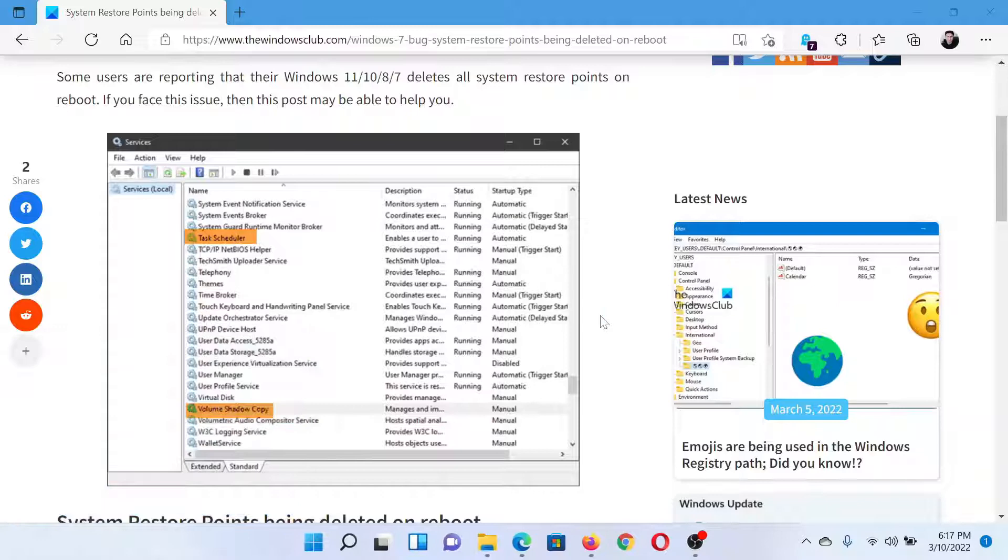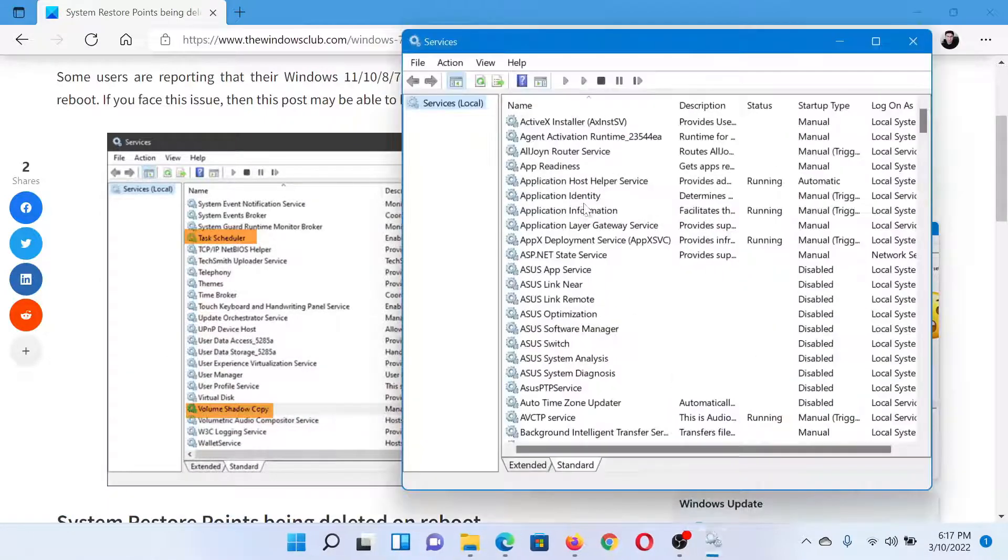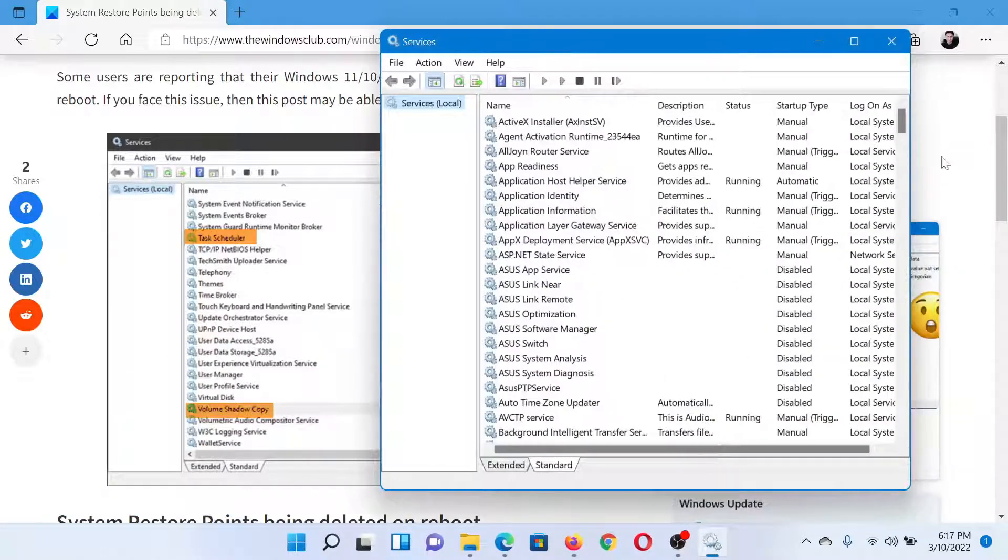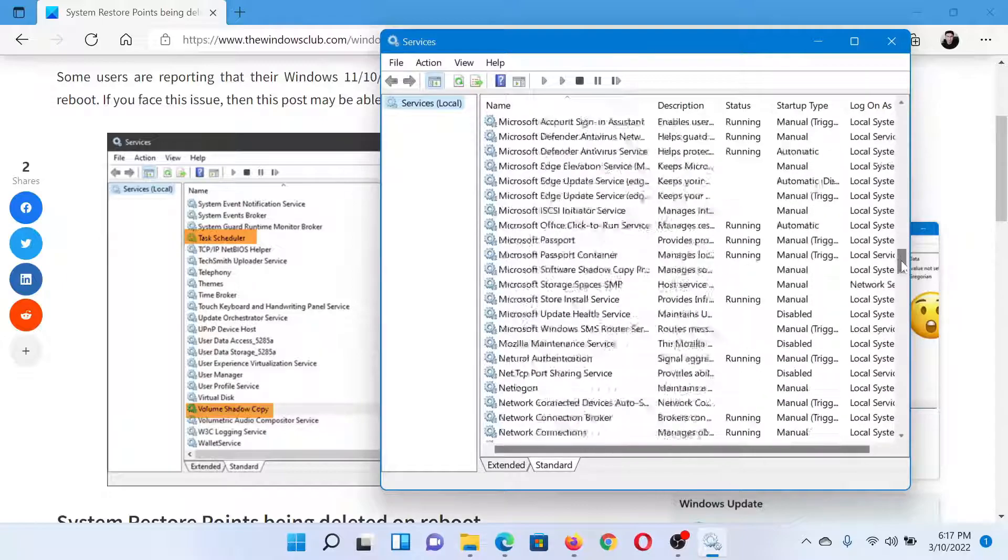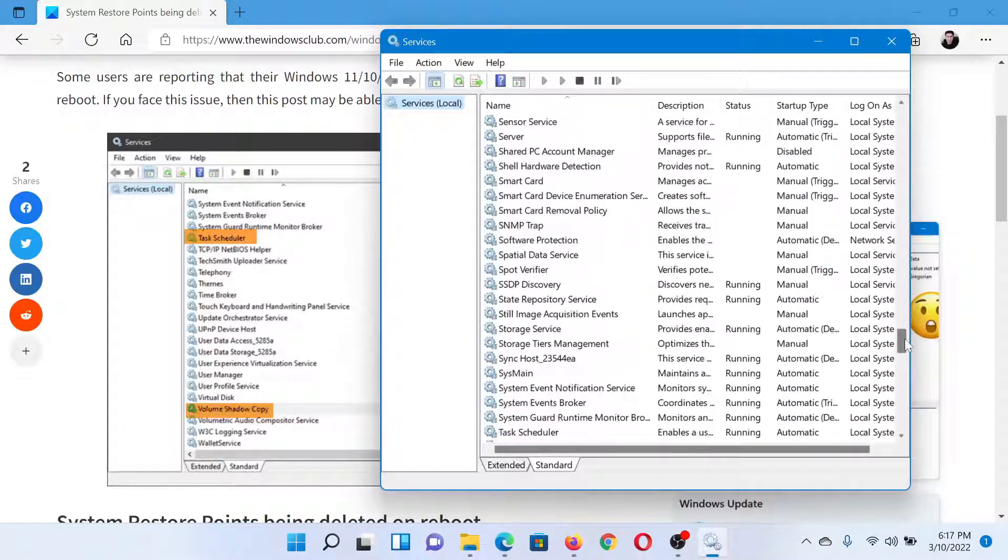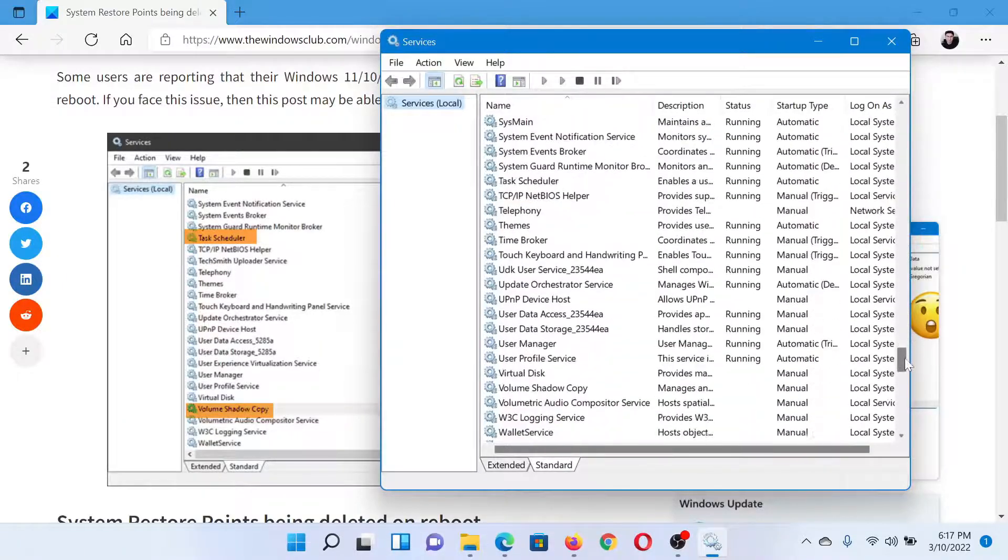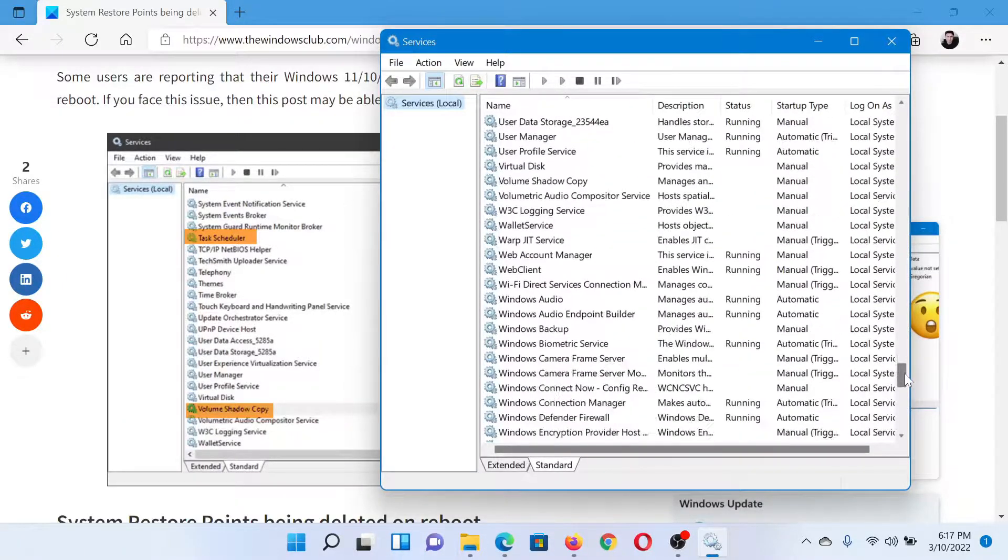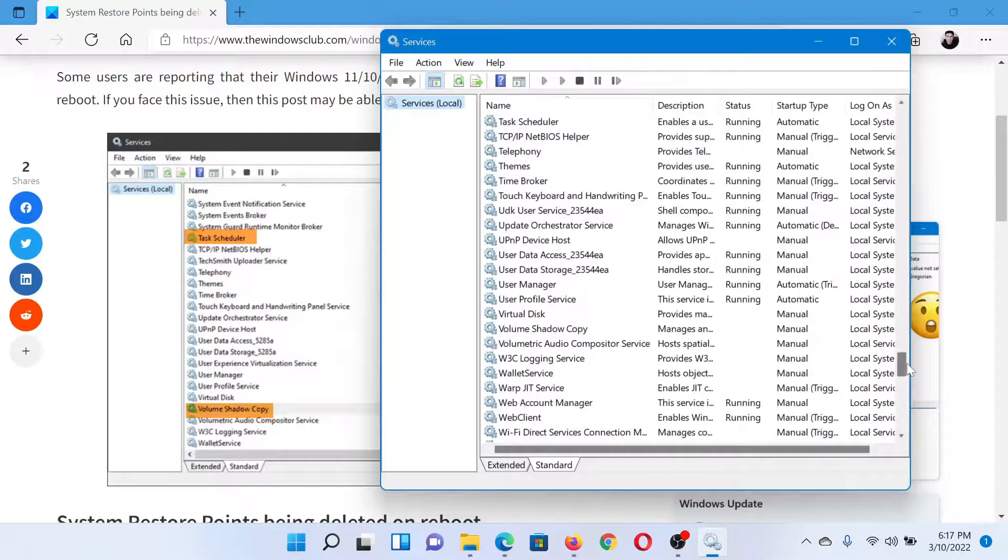This will open the Service Manager window. Now in the Service Manager window, you'll have to check for two services which are Task Scheduler and Volume Shadow Copy. Since the list is in alphabetical order, this shouldn't be difficult to find.